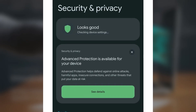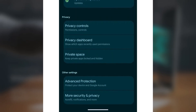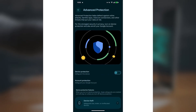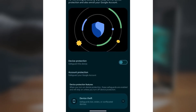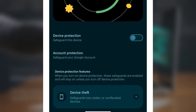It's designed to block online threats, harmful apps, unsafe connections, and other risks. If you don't see the card, scroll down to Advanced Protection under Other Settings. On that page, you'll find a Device Protection toggle. There's also a link to enable the full Advanced Protection program in your Google account.